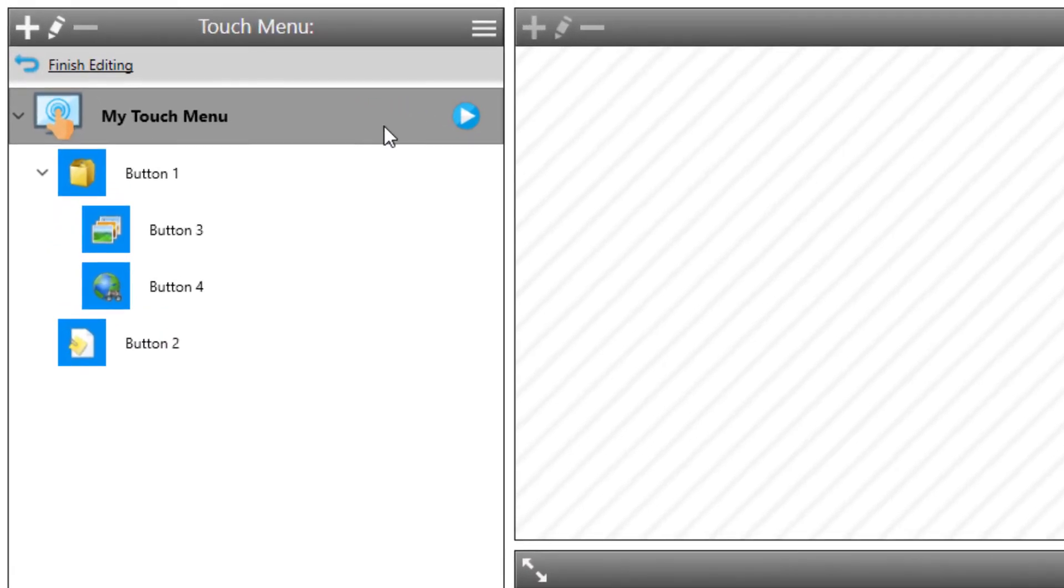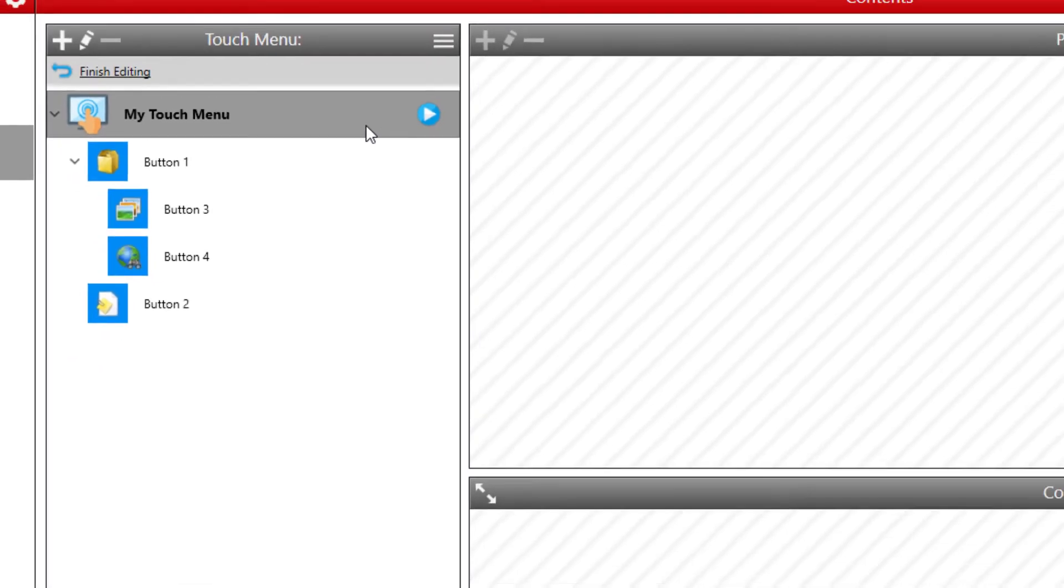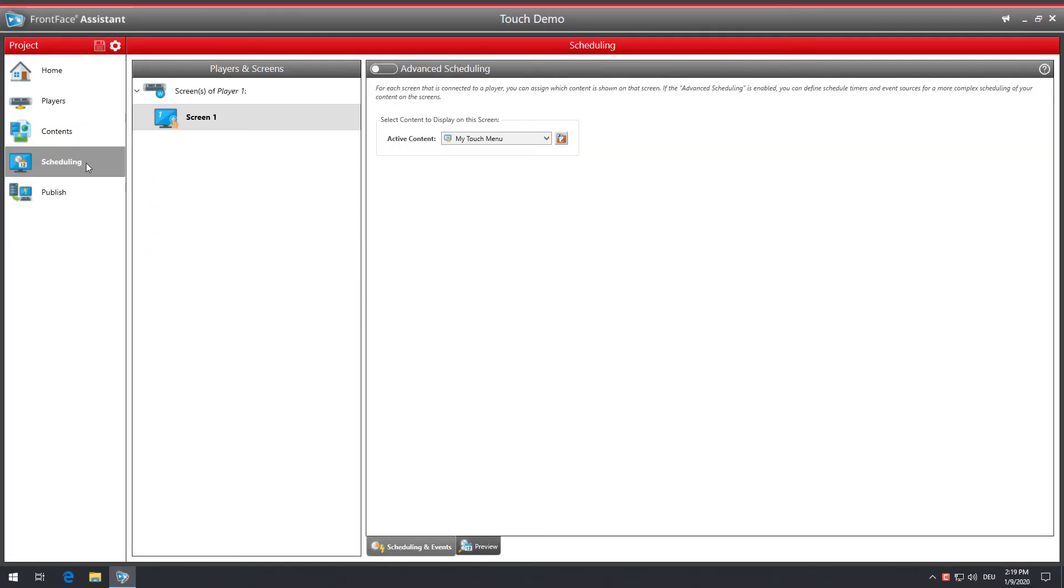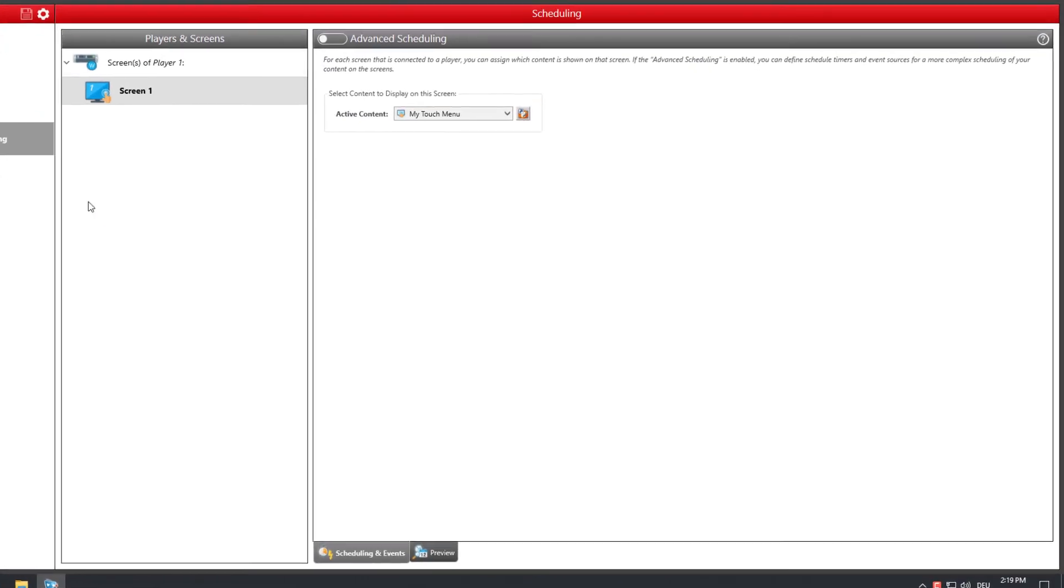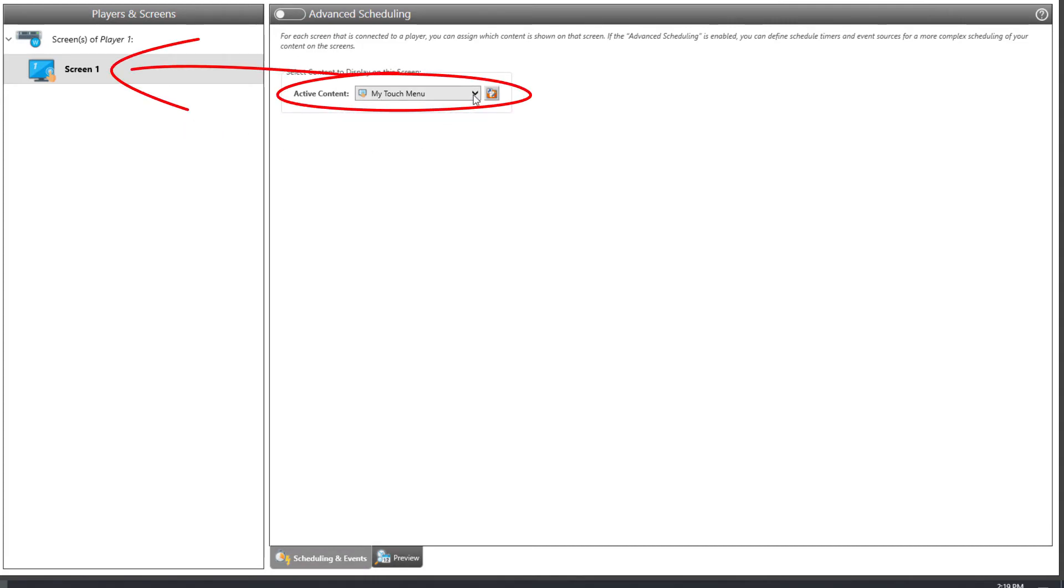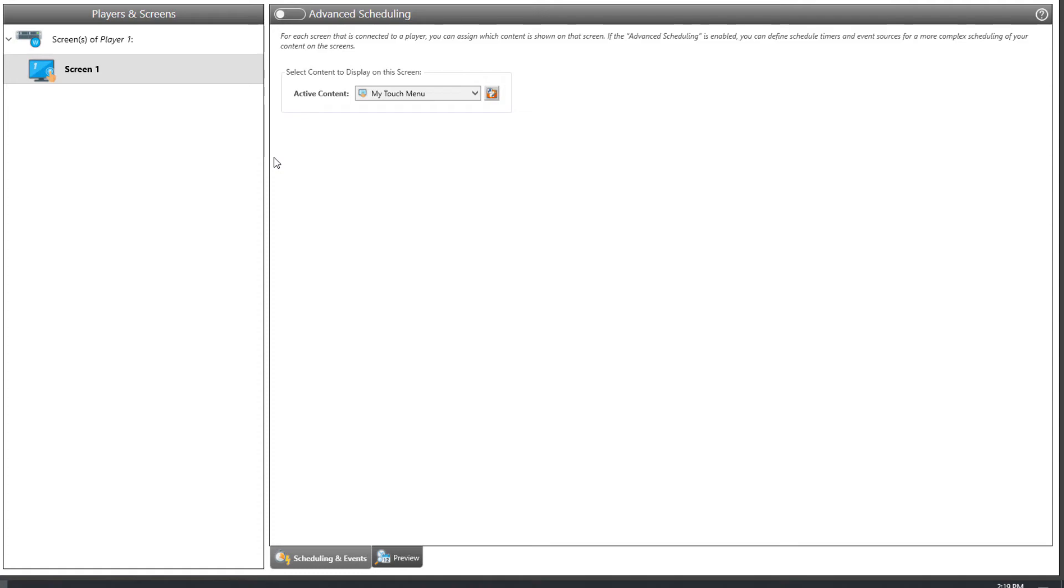The content, in the form of touch menus, is always created independently of player PCs and screens. Therefore, in the scheduling section, the touch menus are assigned to the screens. In the simplest case, this is a direct assignment. This means that the selected touch menu will be permanently displayed on the screen of the kiosk system.